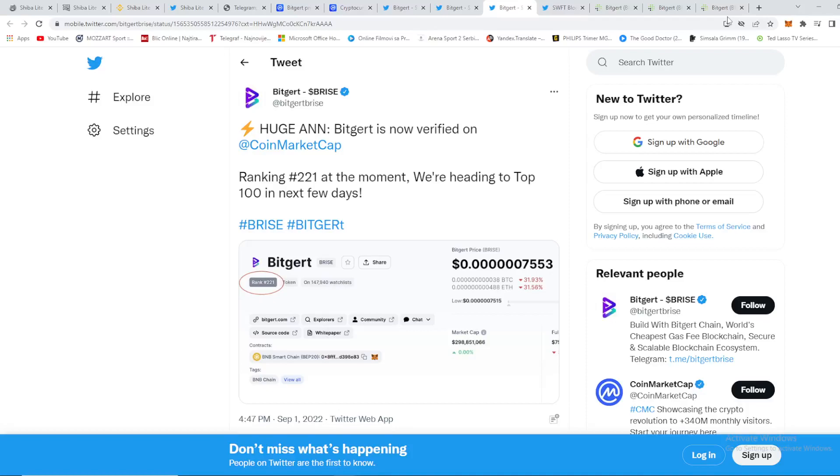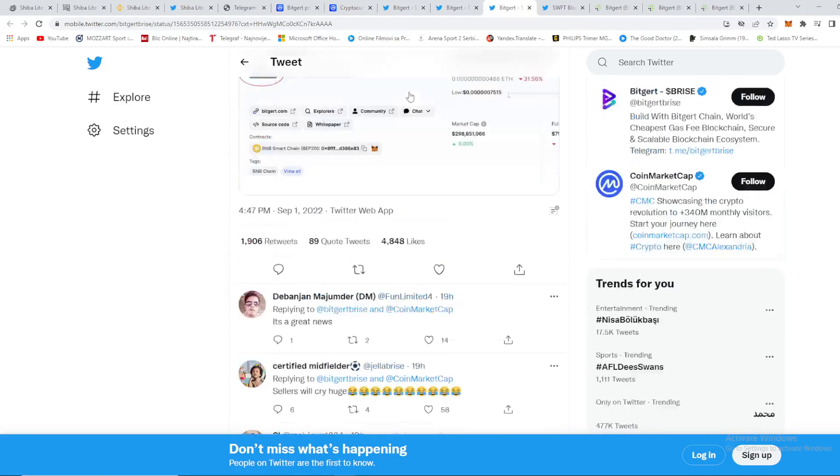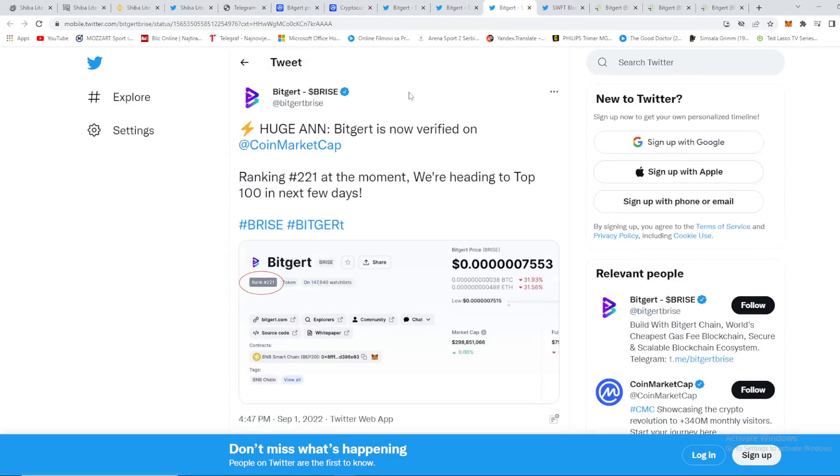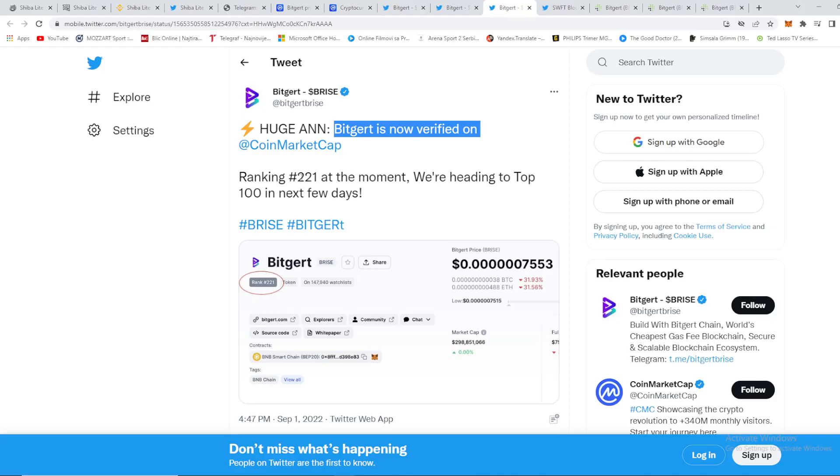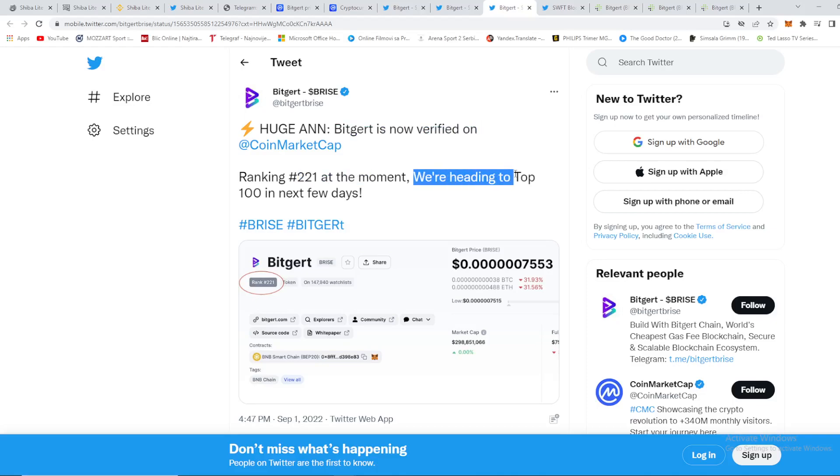Hello guys and welcome back again to our channel. As you all can see, huge announcement from Biggert price. Biggert is now verified on CoinMarketCap guys, ranking 221st at the moment. We are heading to top 100 in next few days.